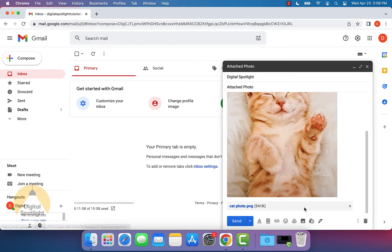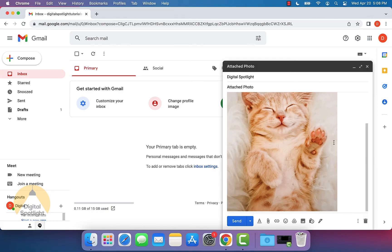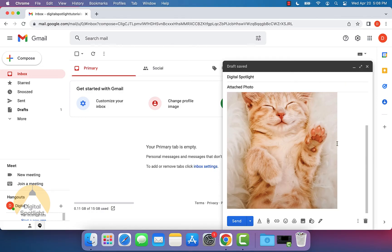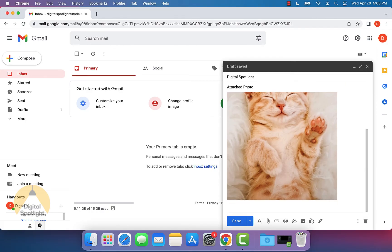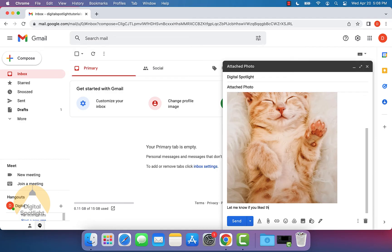We still have the attachment from before, but we can remove that here. This email is going to have this cat photo. Then we can even enter in a little caption and say, let me know if you liked the photo of this cat above. We can put a little arrow pointing at it.